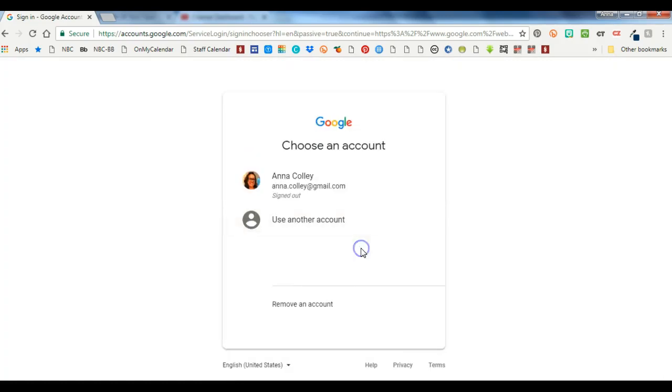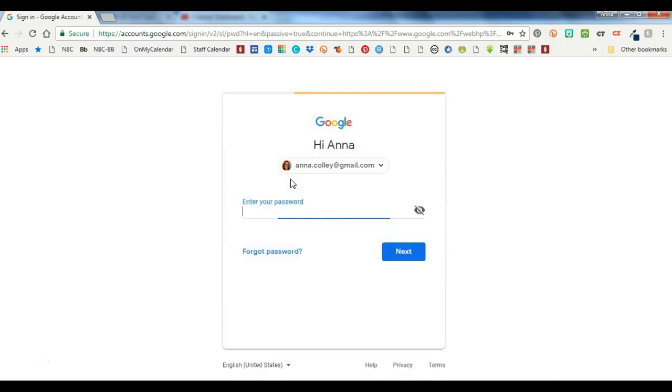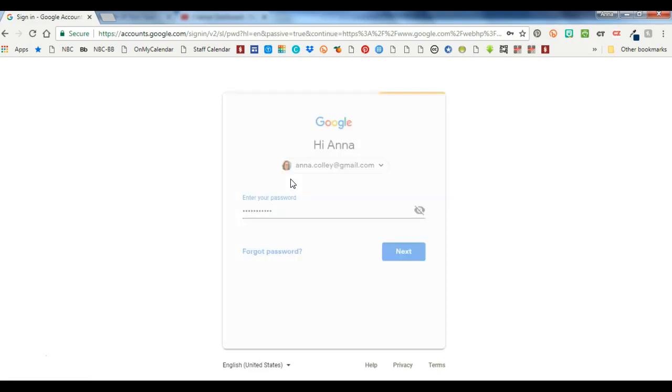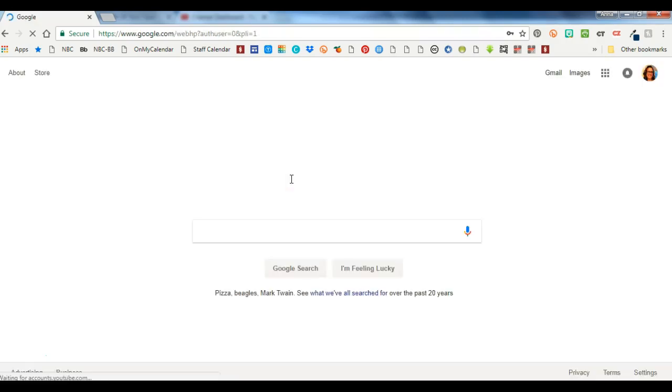It's going to ask me are you sure you want to remove it, yes I am, and now I'm left with just my personal account. You can go ahead and sign into that if you've got a personal account saved.